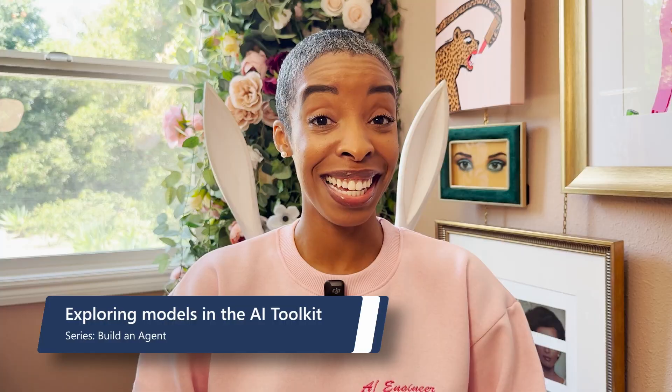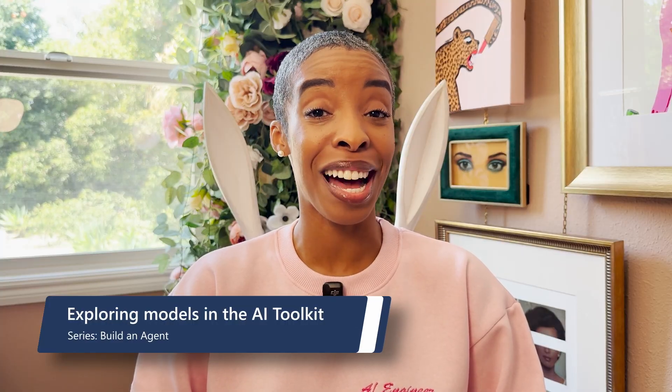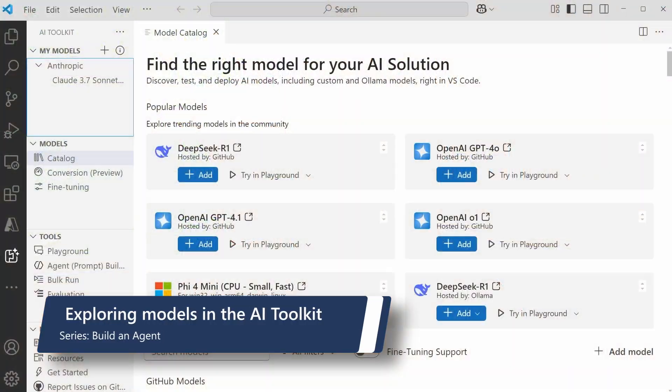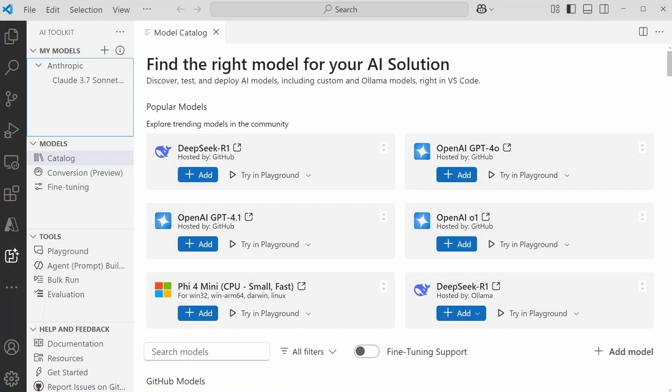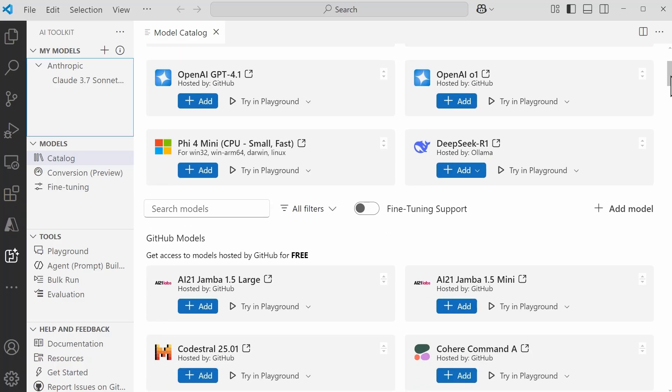Once you know what kind of model your agent needs, it's time to start browsing your options. The AI Toolkit is equipped with a model catalog, which includes various models available from GitHub models. I'll take a scroll through so you can check out some of the ones we have in here.